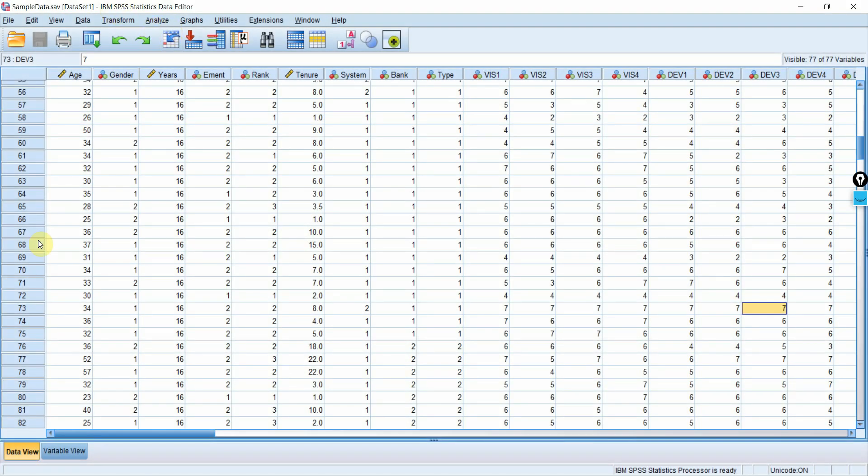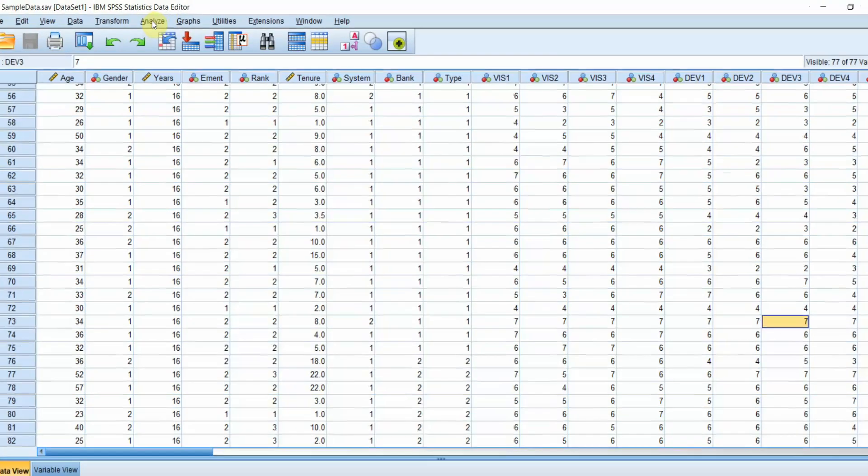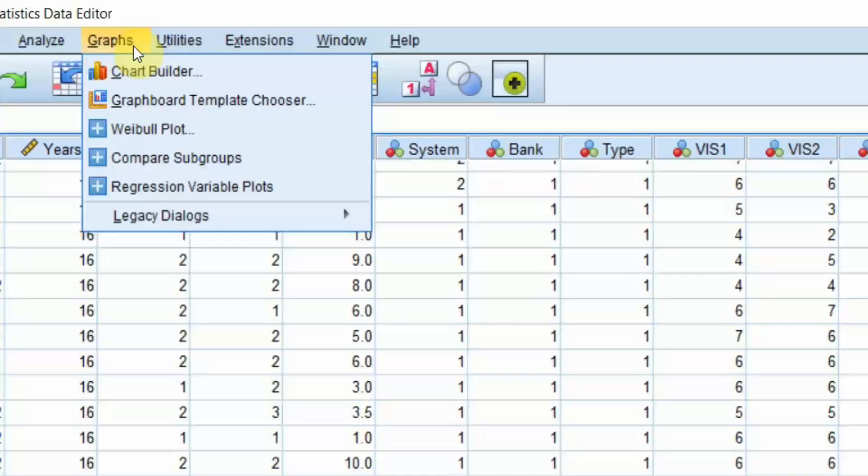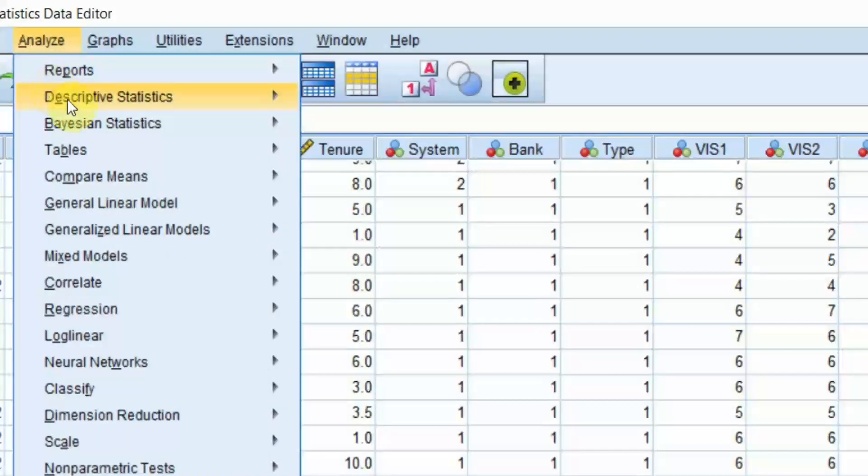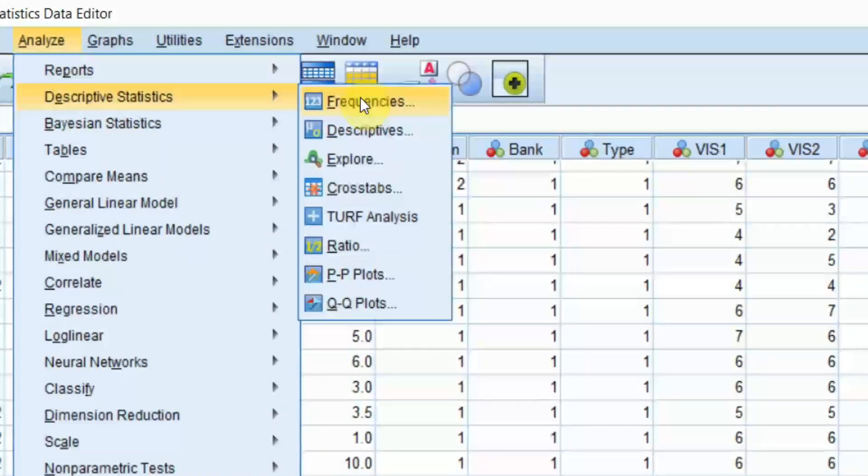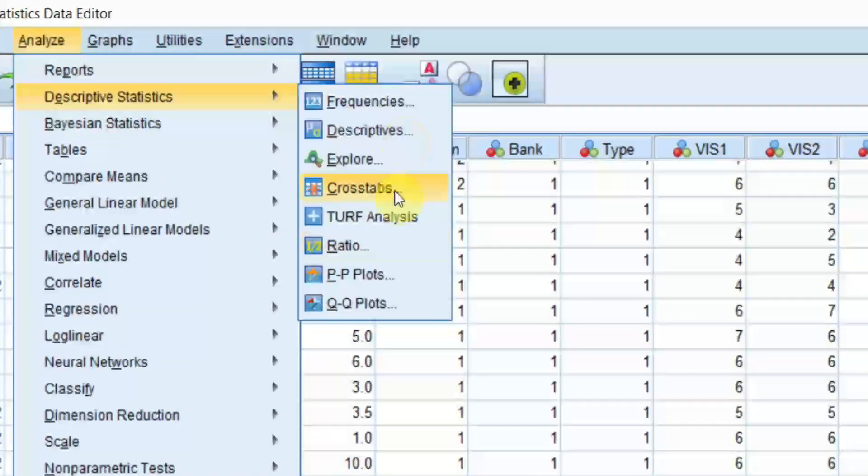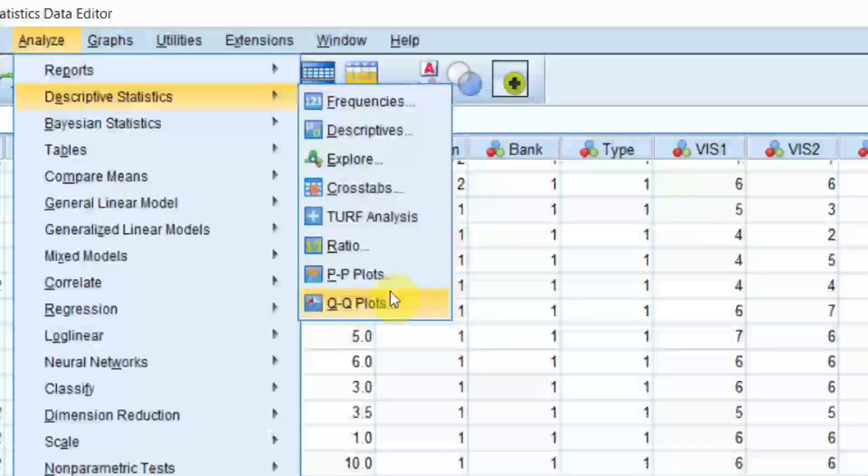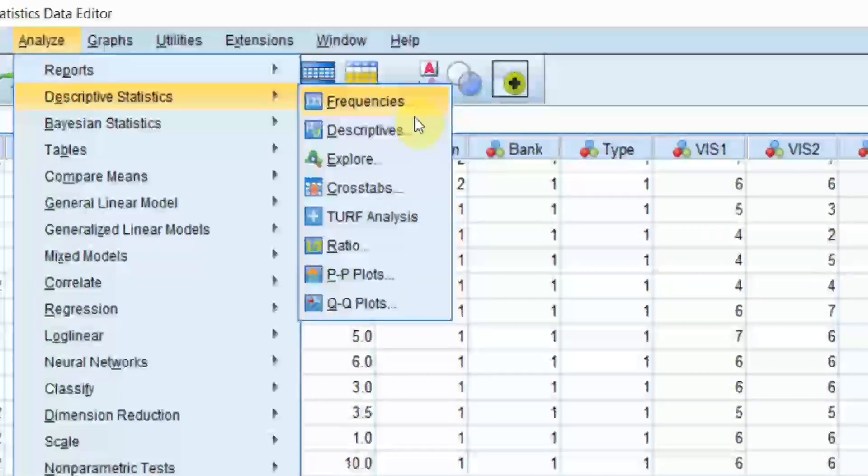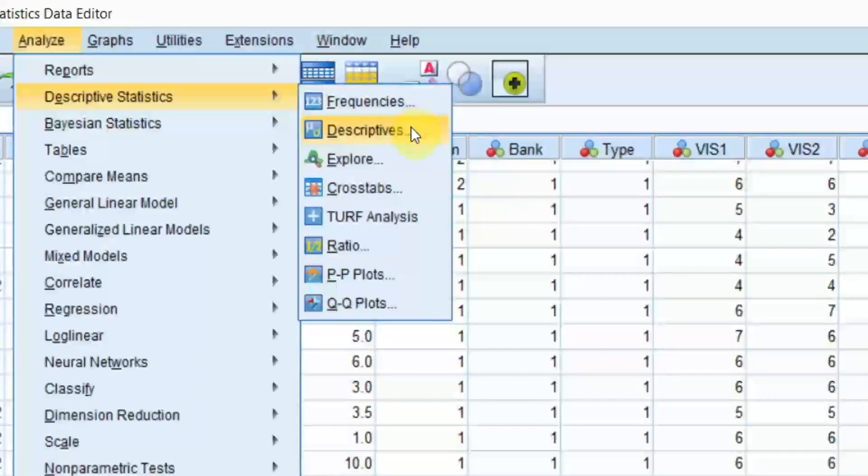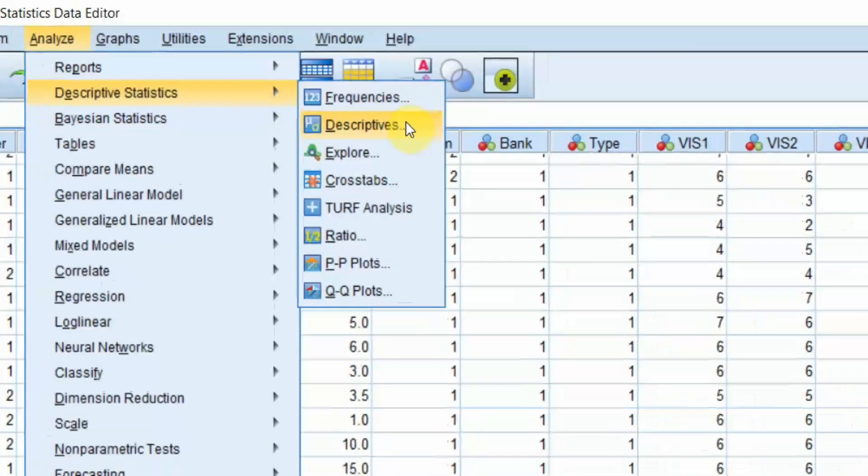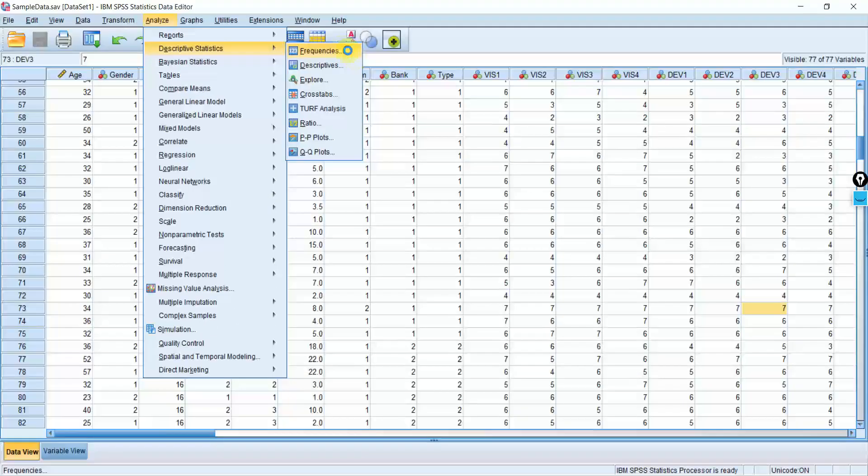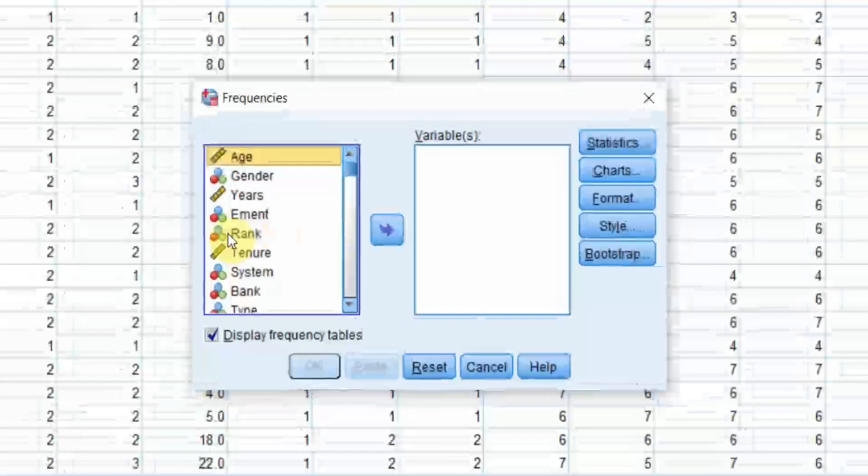In order to get descriptive statistics in SPSS, you will go to Analyze, Descriptive Statistics, and then there are different descriptive statistics. For now, I'm just going to focus on frequencies and descriptives. So, go to frequencies.